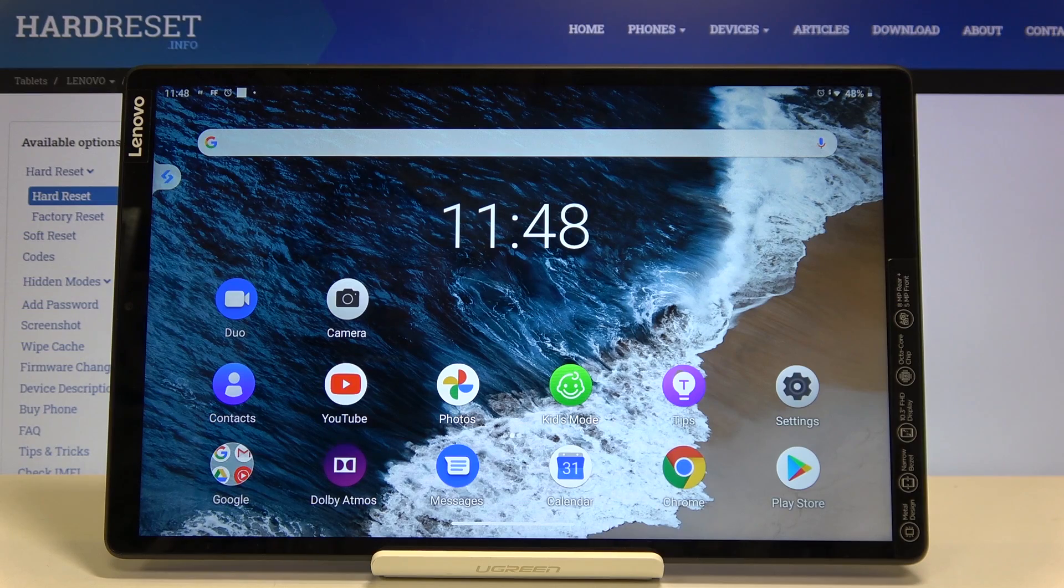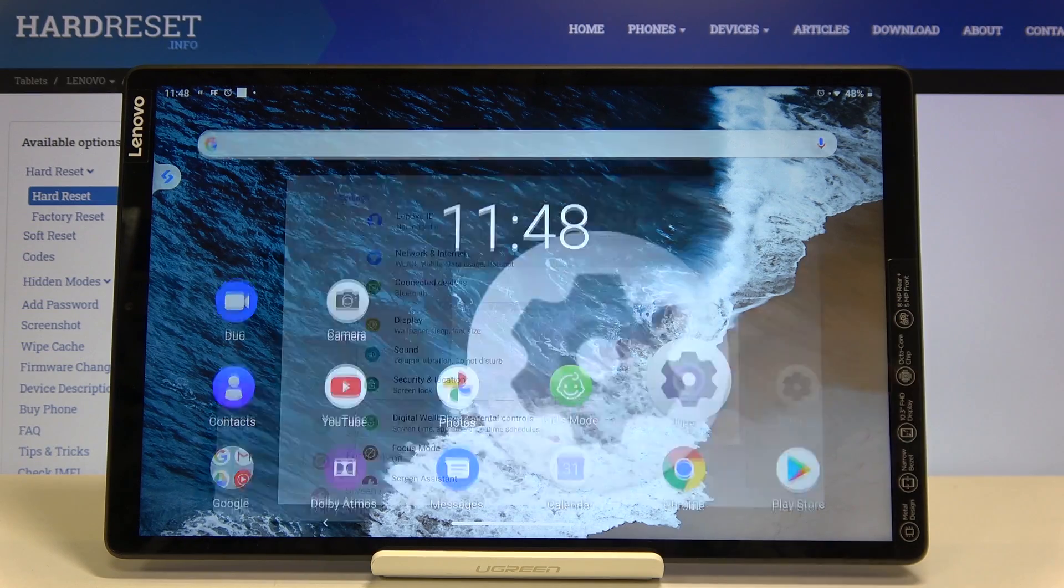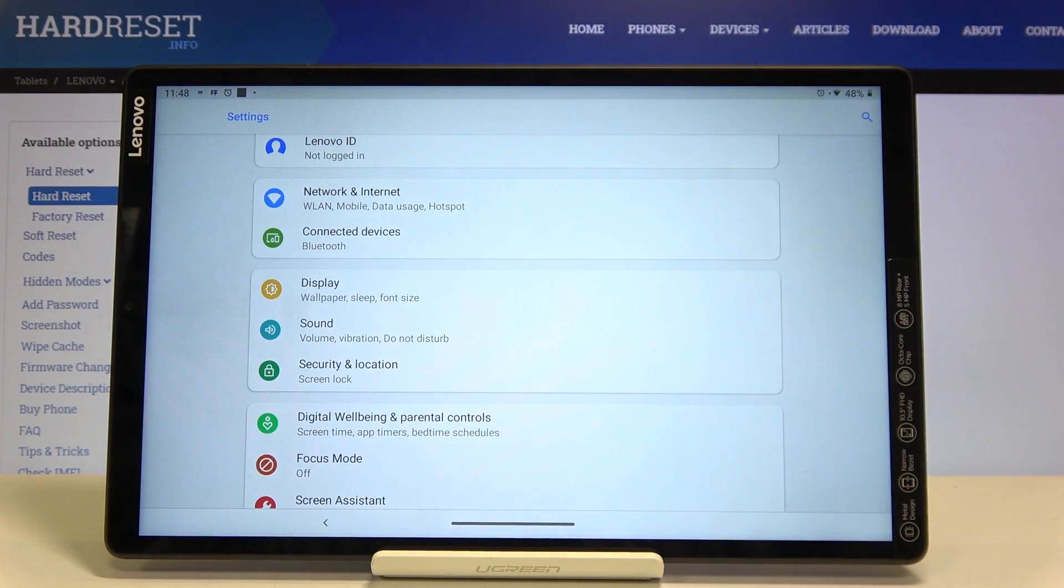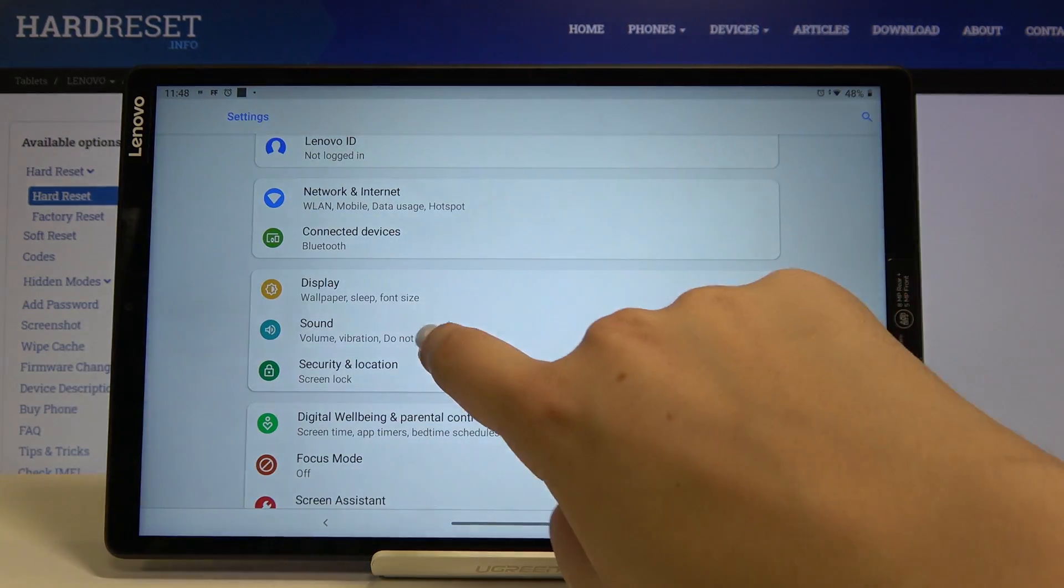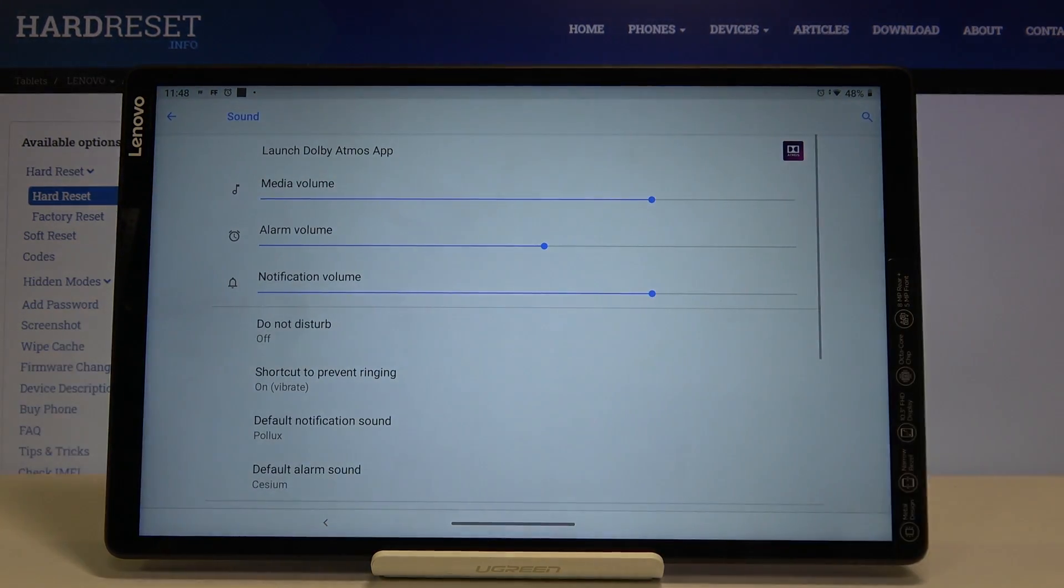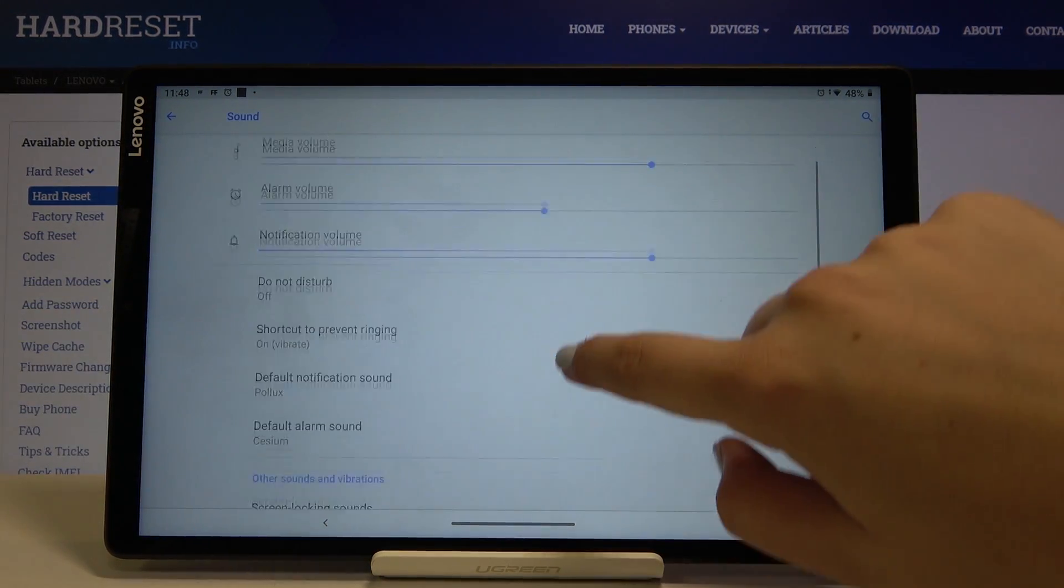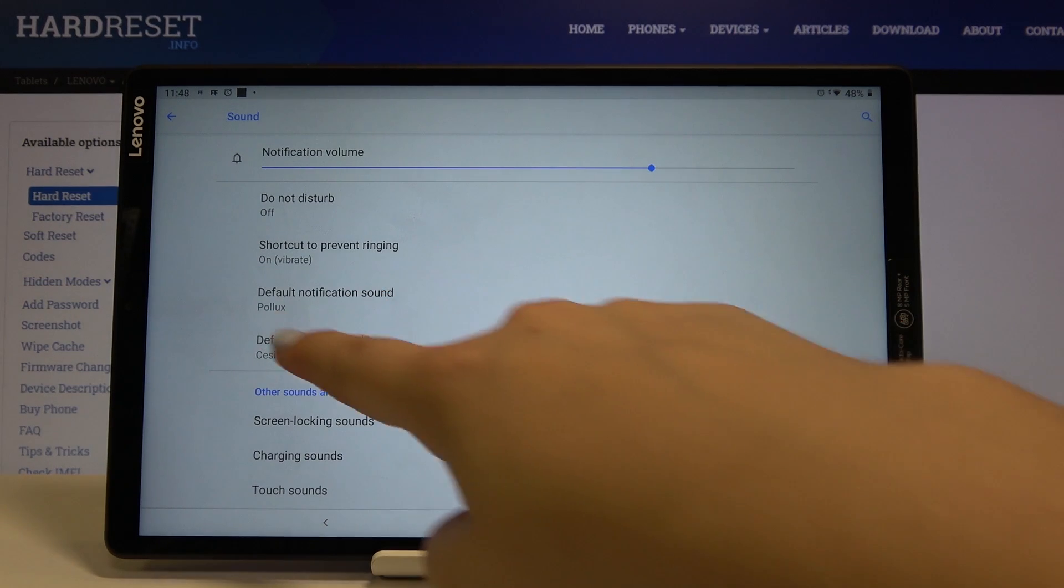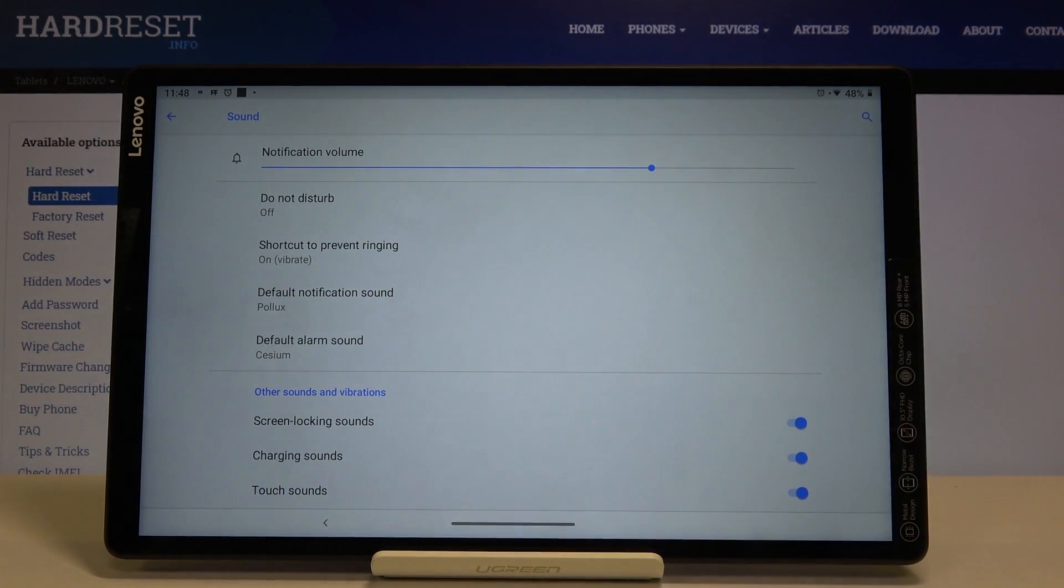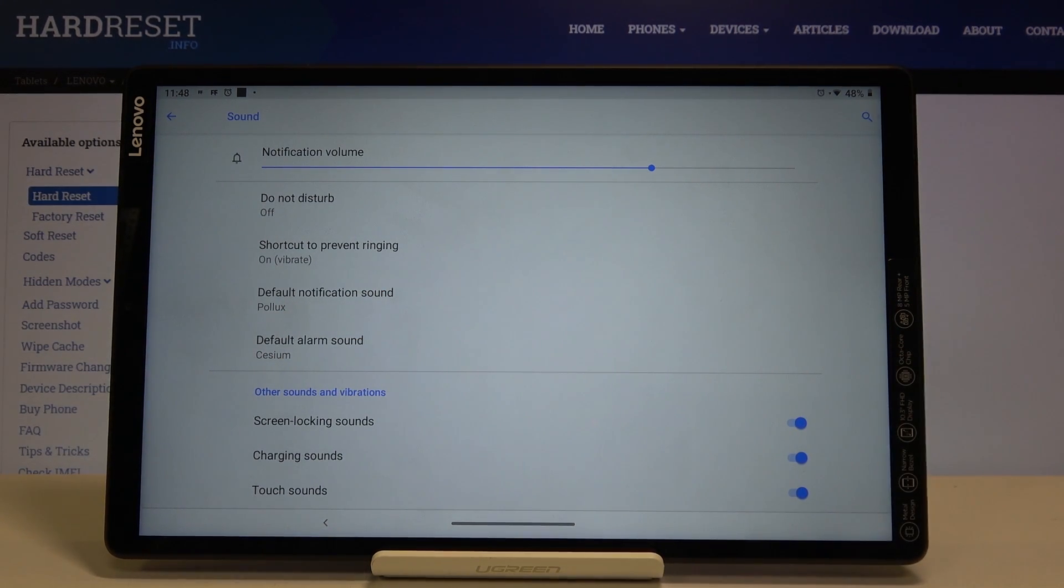So first of all let's get into the settings and here let's choose the sound. Let's scroll down a little and as you can see here we've got the whole ringtone section. We can change the ringtone for notifications and alarms.